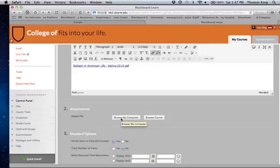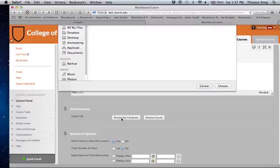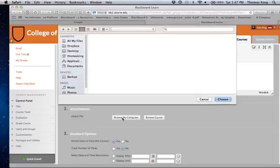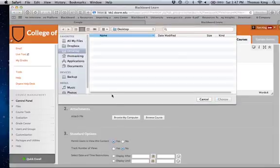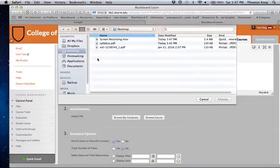Put your file that you want to attach on your desktop, click on browse my file, then go to that syllabus.